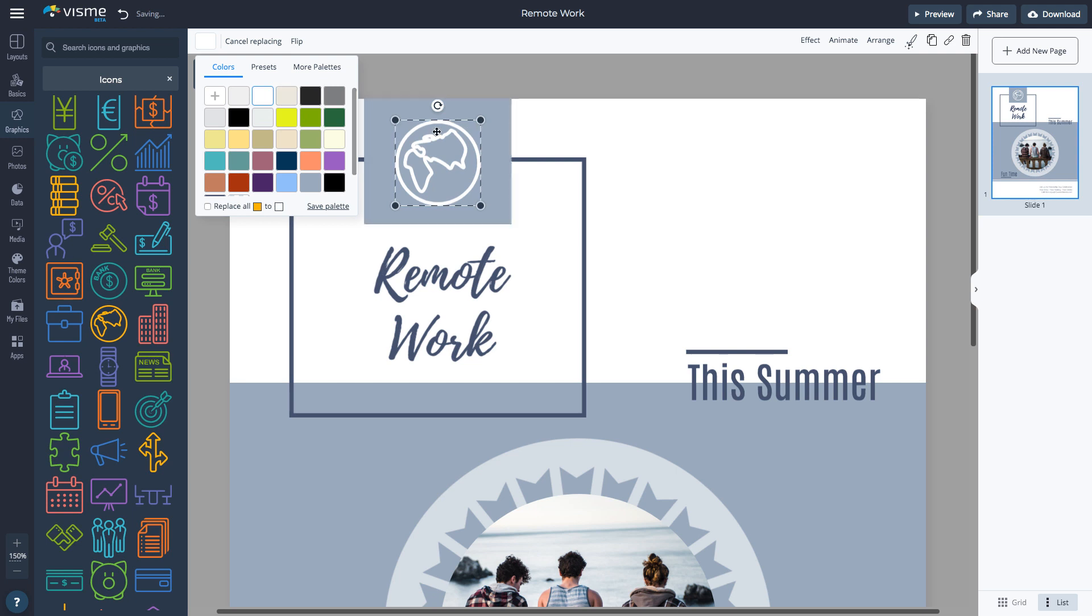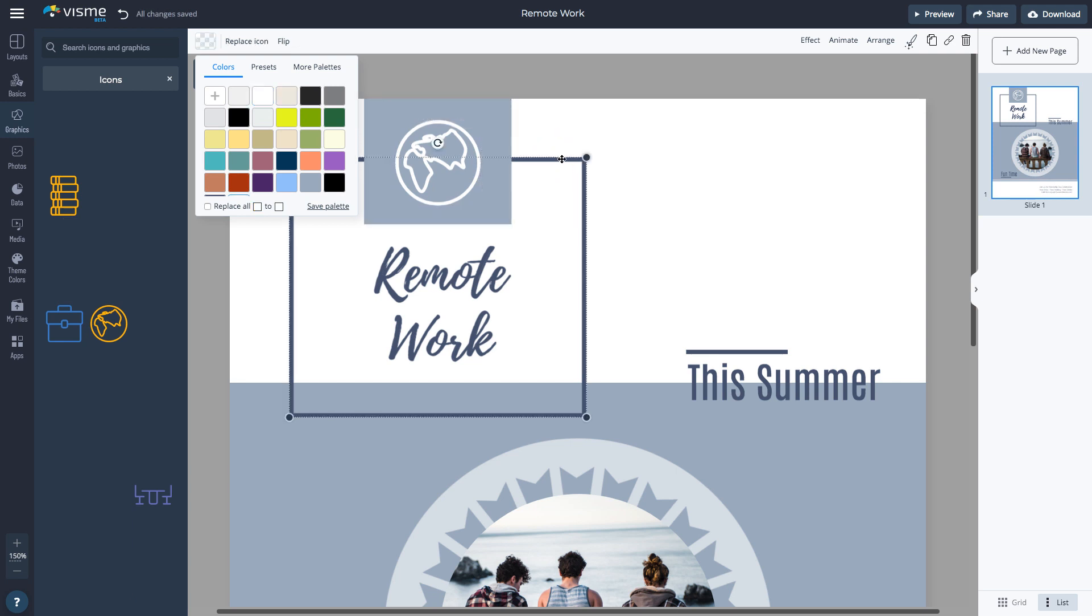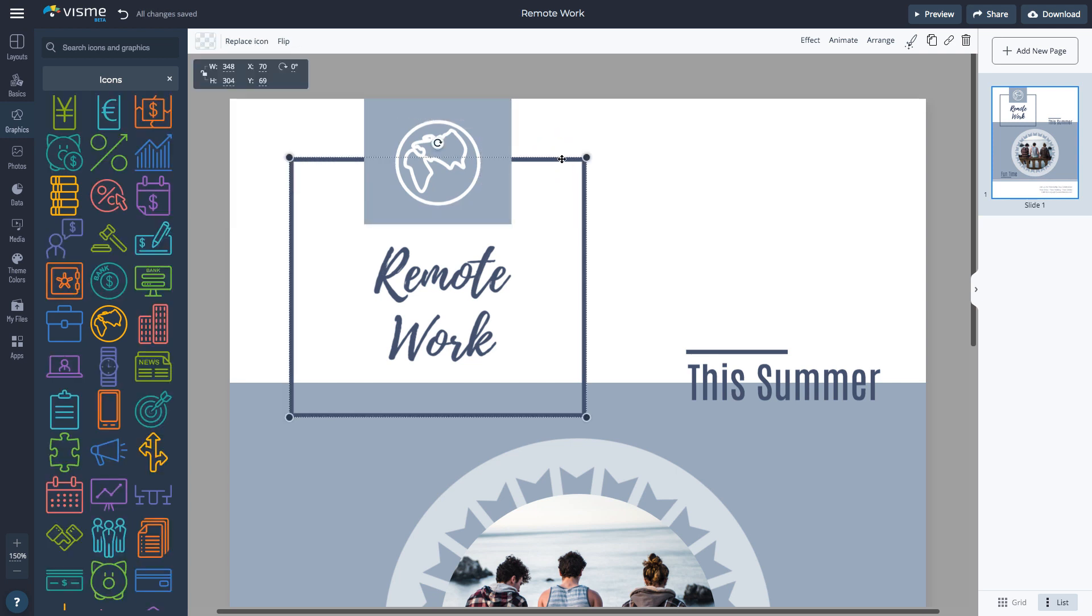All Visme icons are vector-based, which means that you can enlarge them as much as you want and they'll still look crisp on screen or when downloaded.